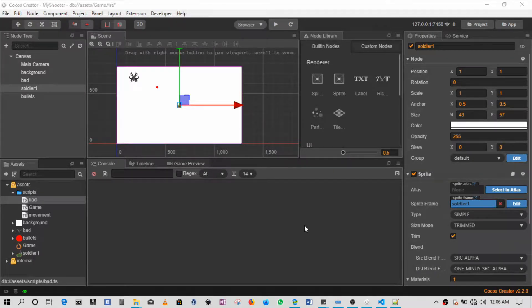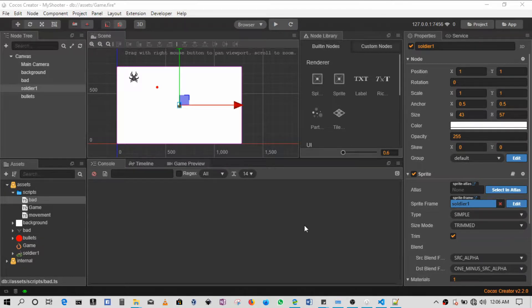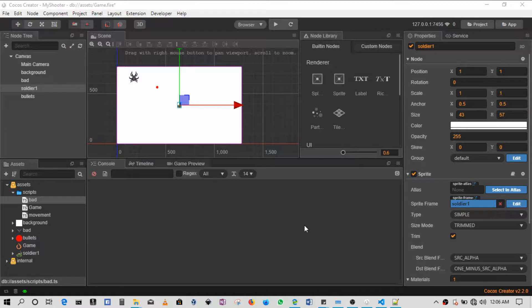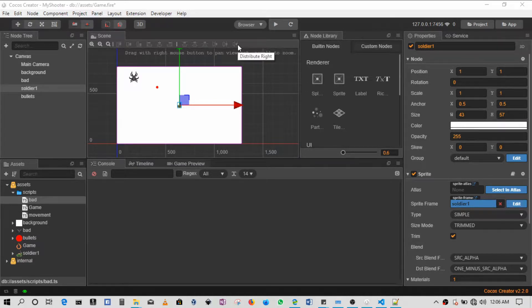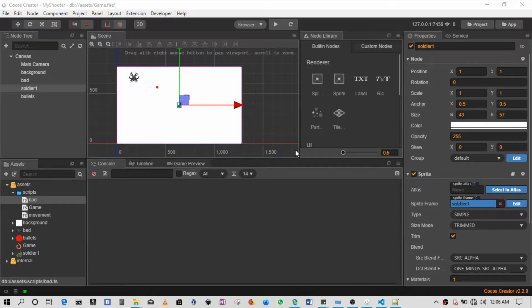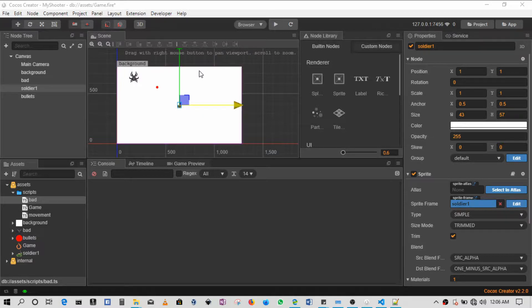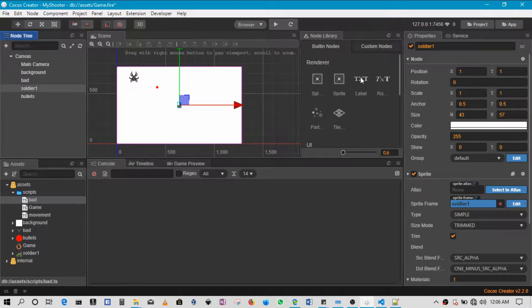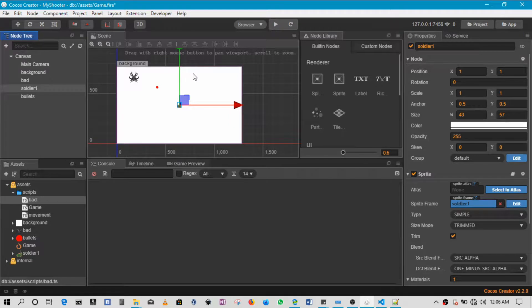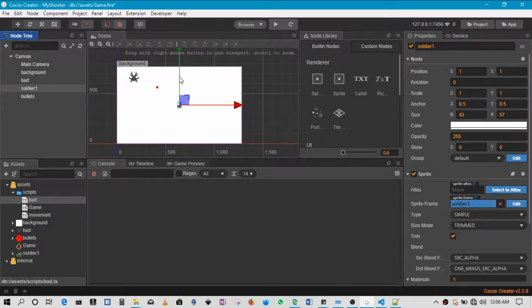Welcome back guys, hope you are enjoying the series this far, hope it's very helpful. Like the video if it is, and in this section we'll be doing something easy as well. So what we'll be doing is basically enabling simple physics using the collision detection.